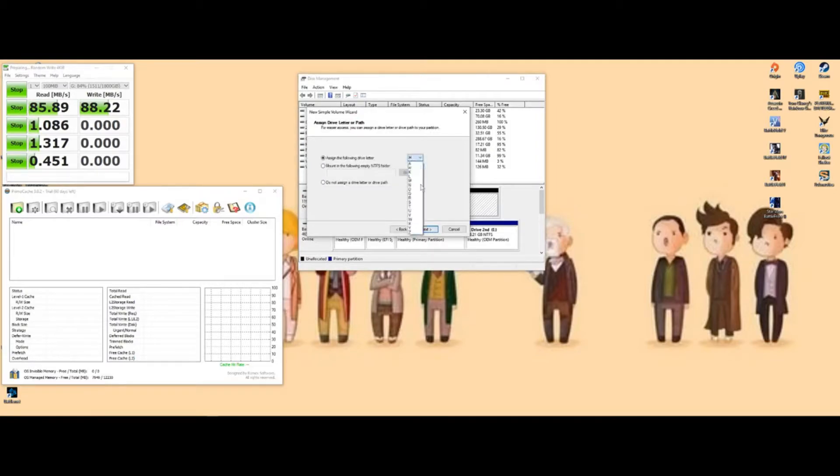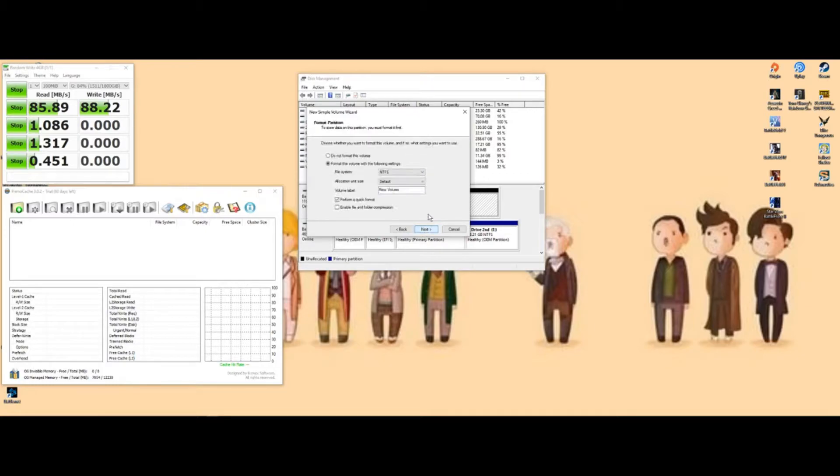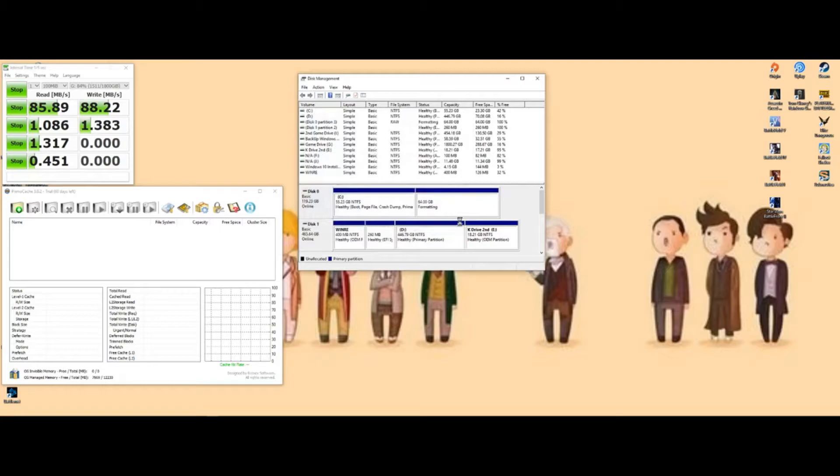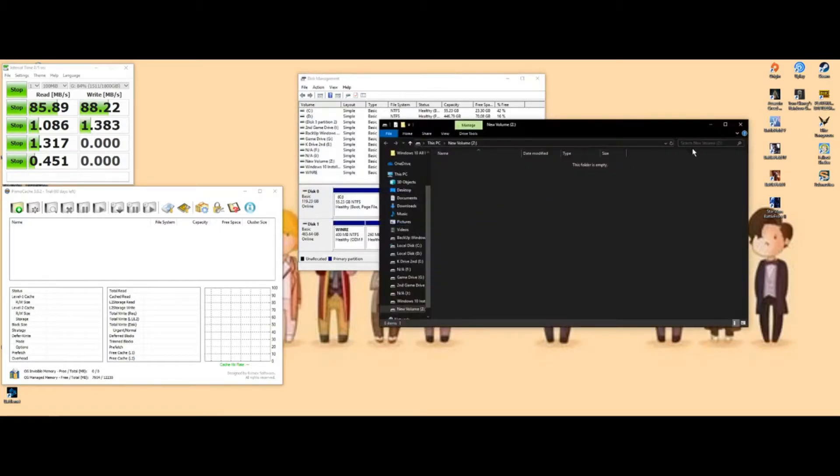You're going to use all of it. You're going to choose whatever letter you want, doesn't really matter. Just don't change anything, hit next, finish the format.